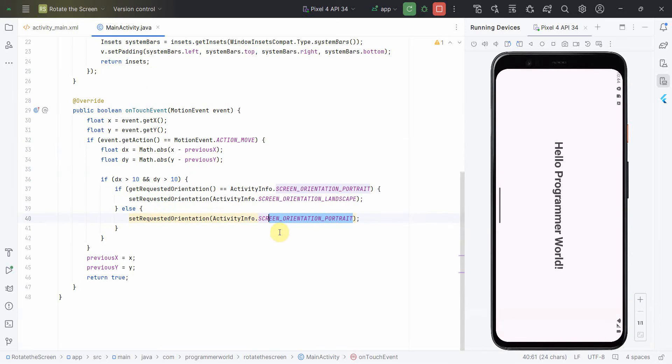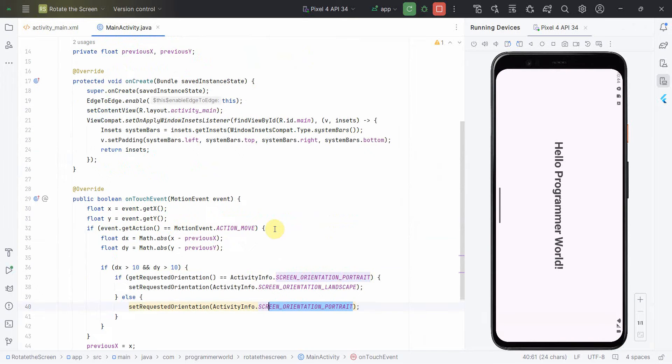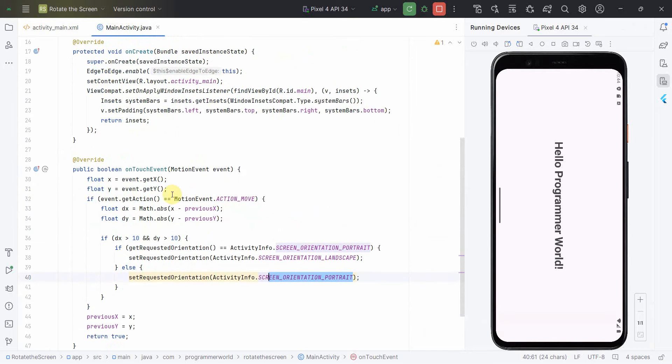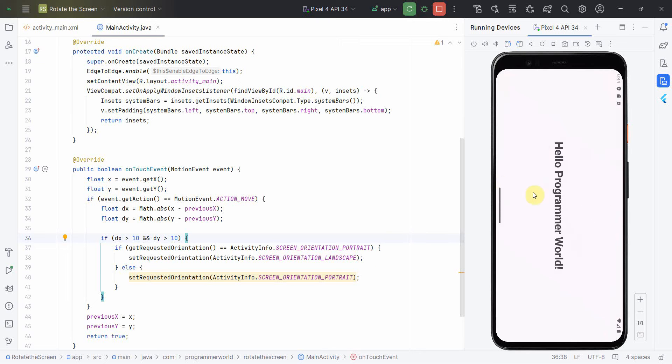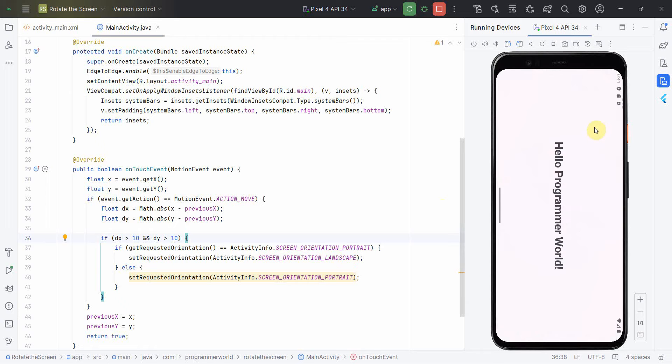So that's all I wanted to show you in this quick video, that how easy it is to detect any kind of rotation and then change the layout or lock the layout as per your requirement to either portrait or landscape.